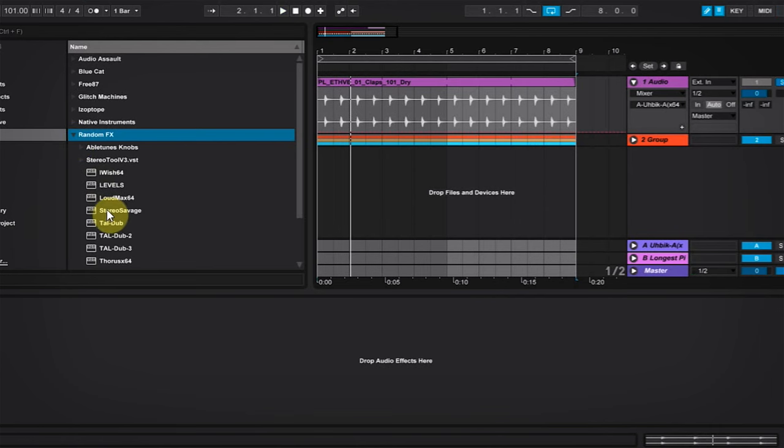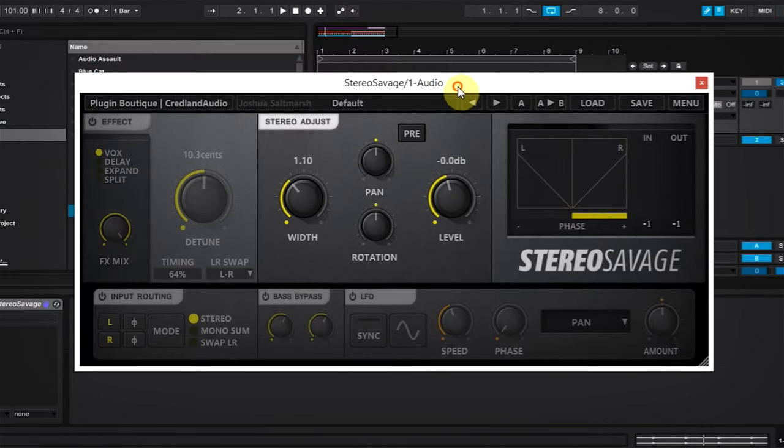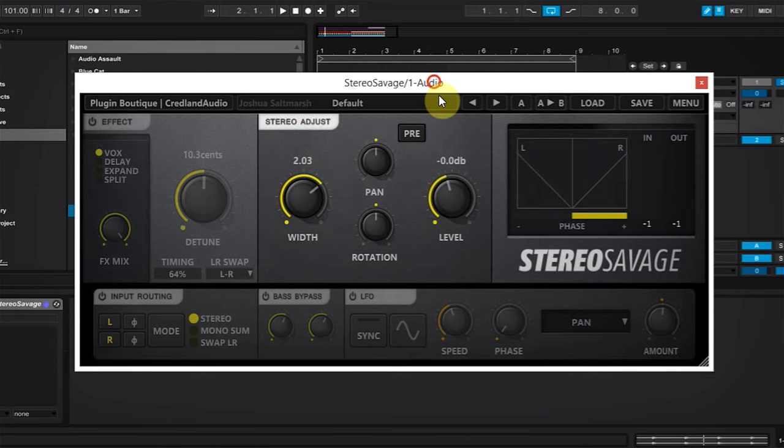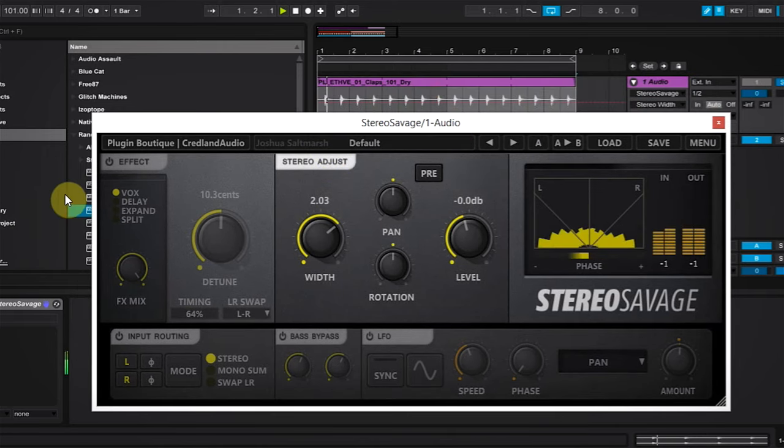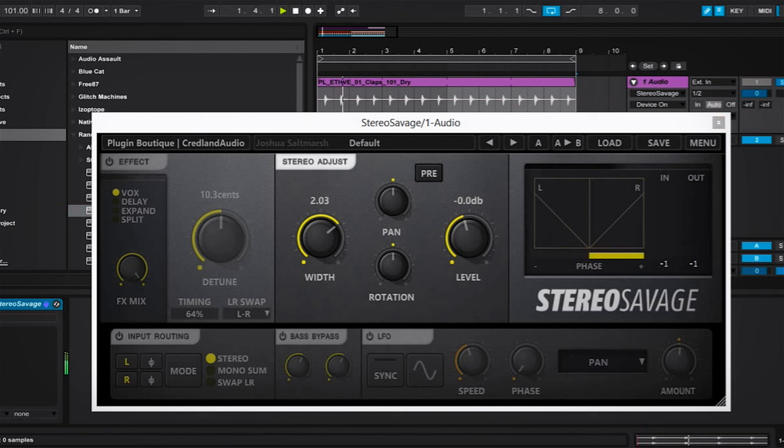First thing we're going to do is drop Stereo Savage onto that channel and add a bit of width and see what that sounds like. That's with width. That's without. So you can tell that we're already a bit wider, and that's a step in the right direction.